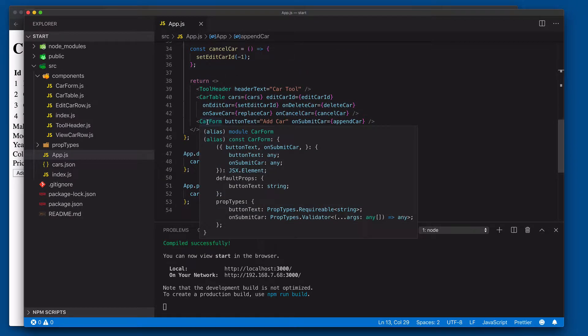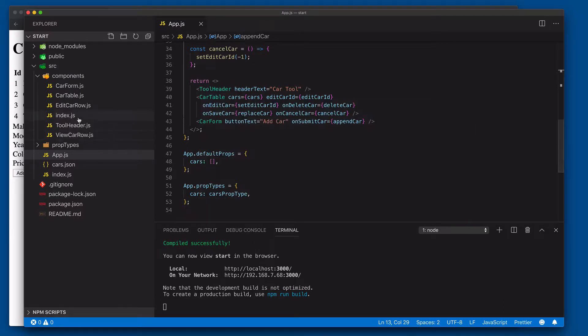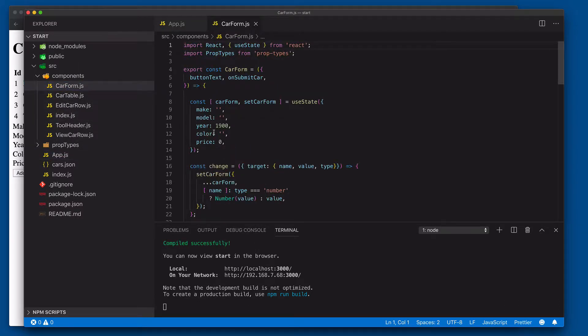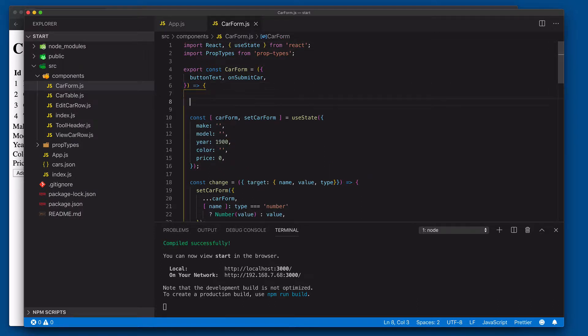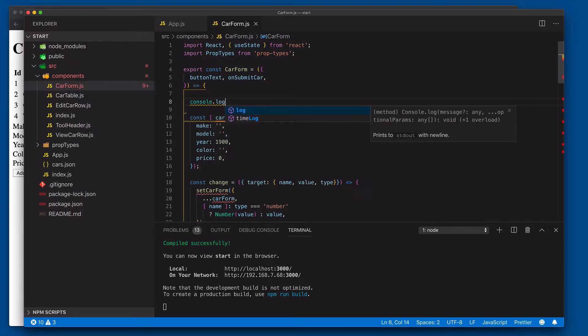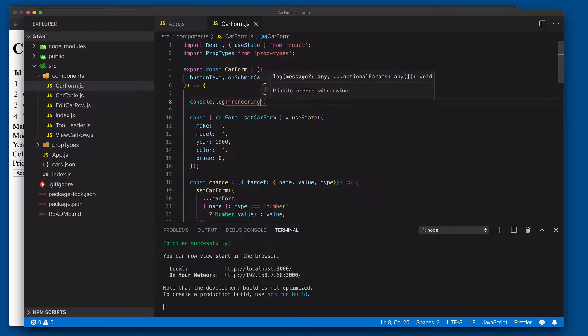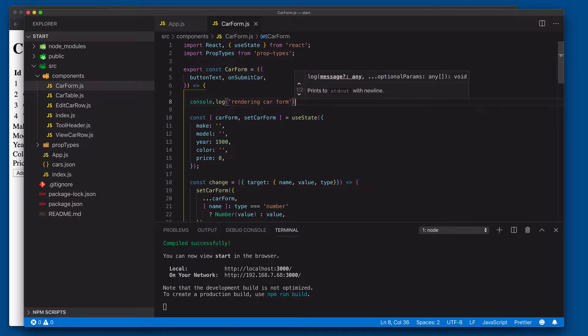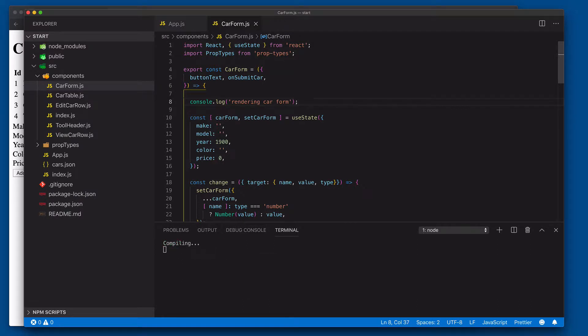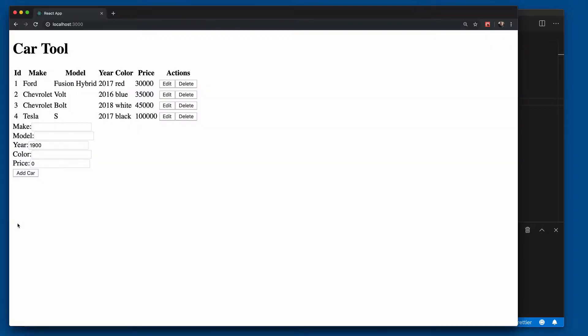Coming over here, scroll down, you'll see we have this car form component which is underneath the car table component. Let's come over to car form here and inside of here we're going to put a console log. We'll just have it say 'rendering car form' each time this car form component function is called.